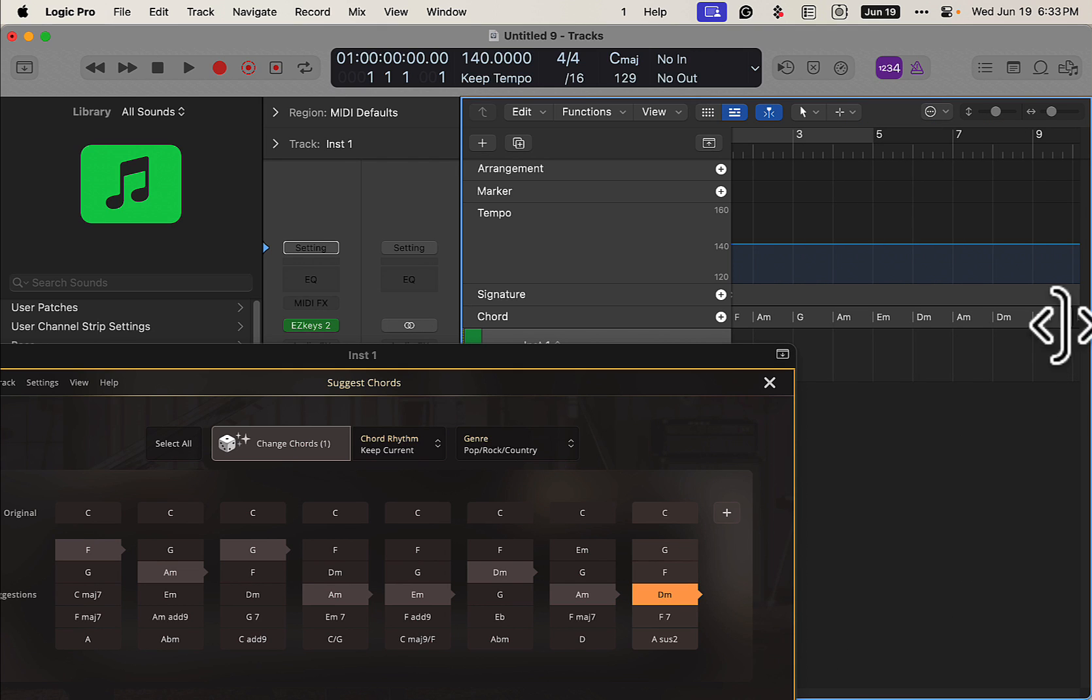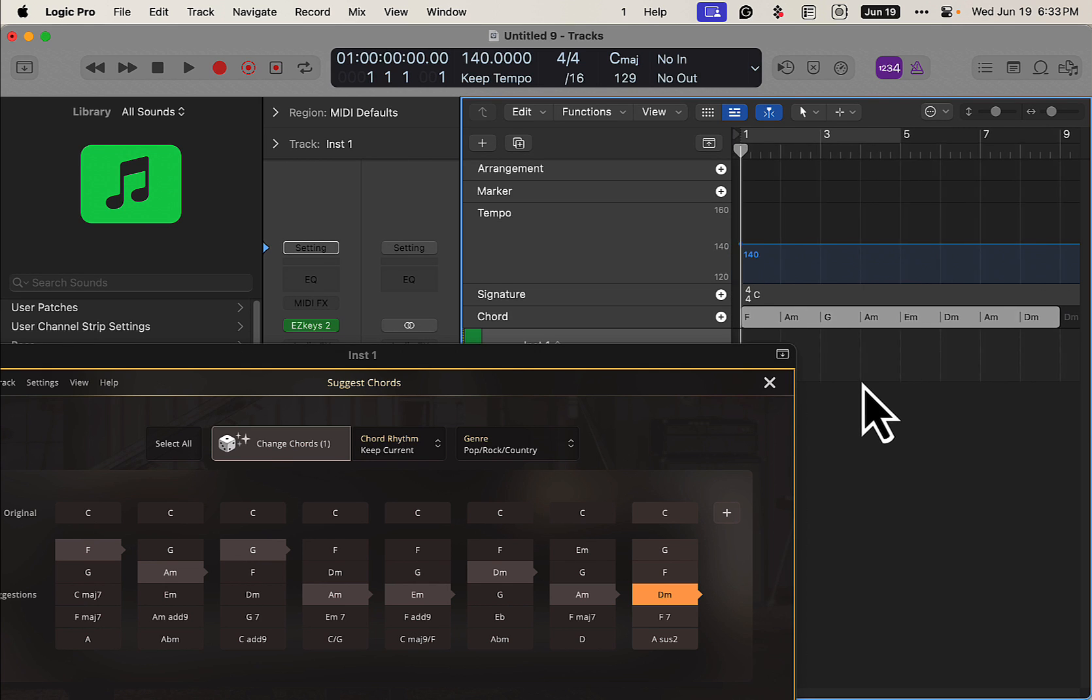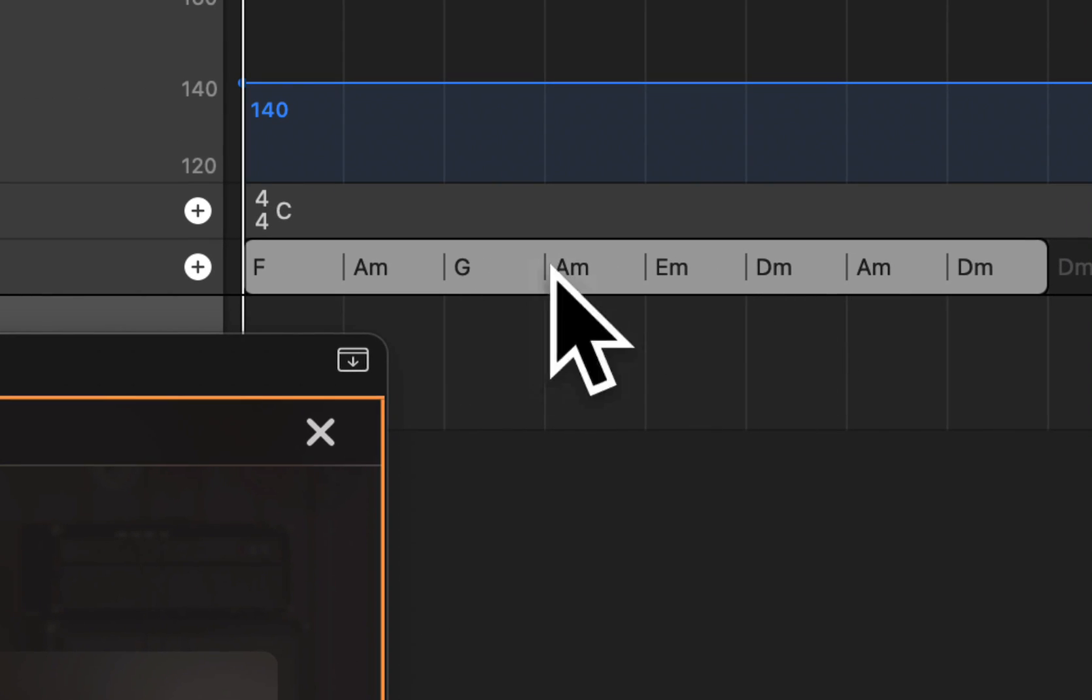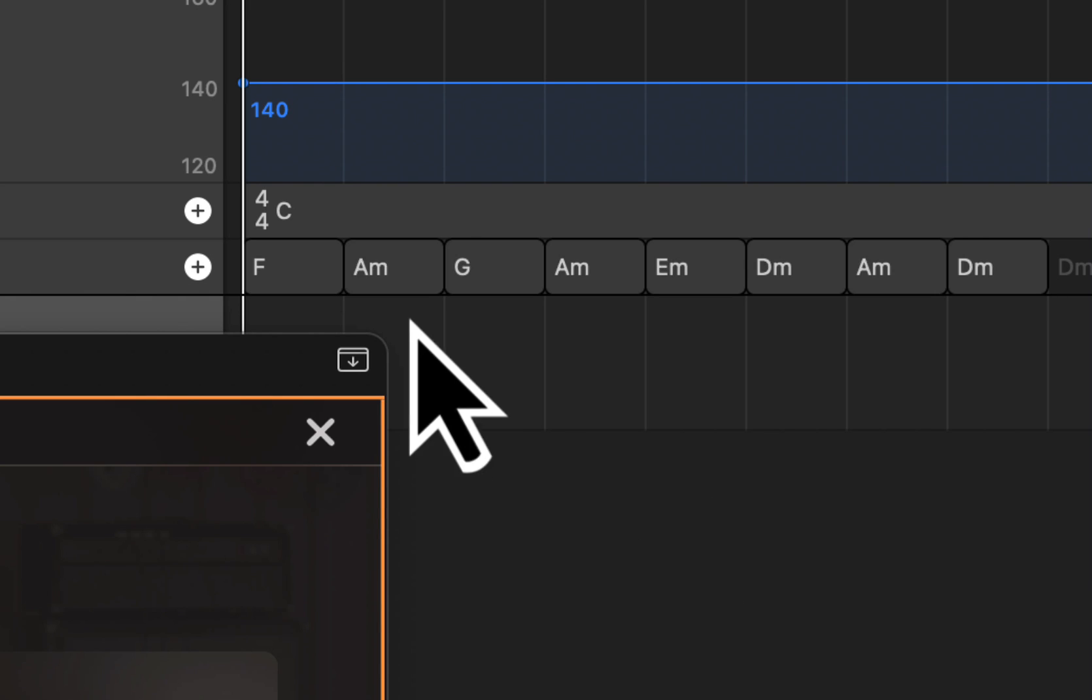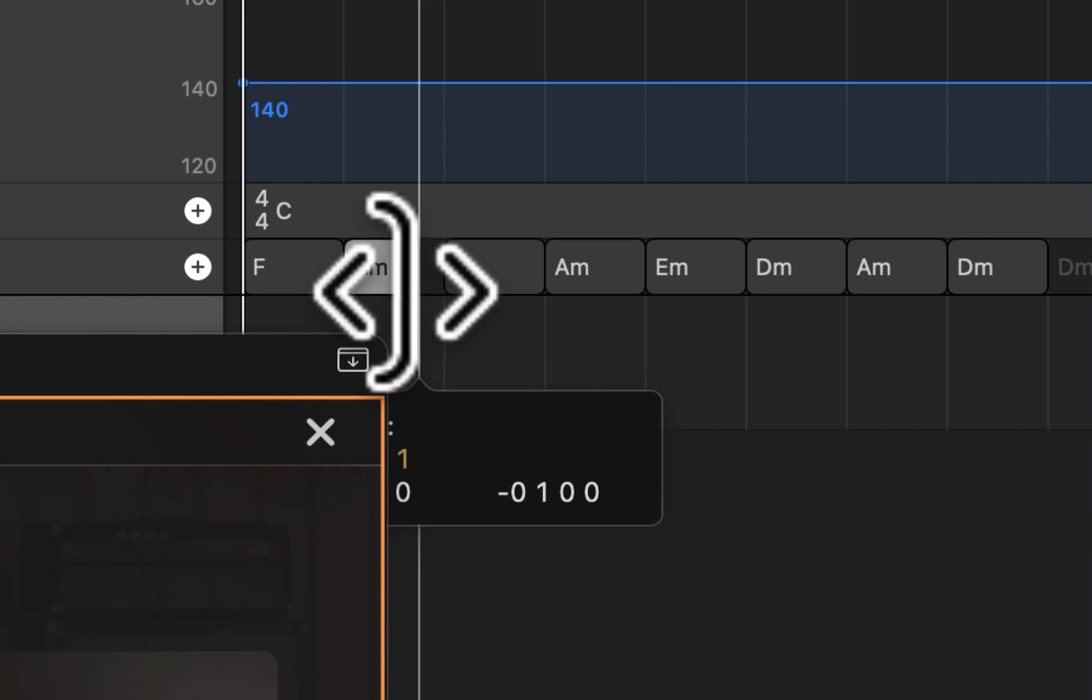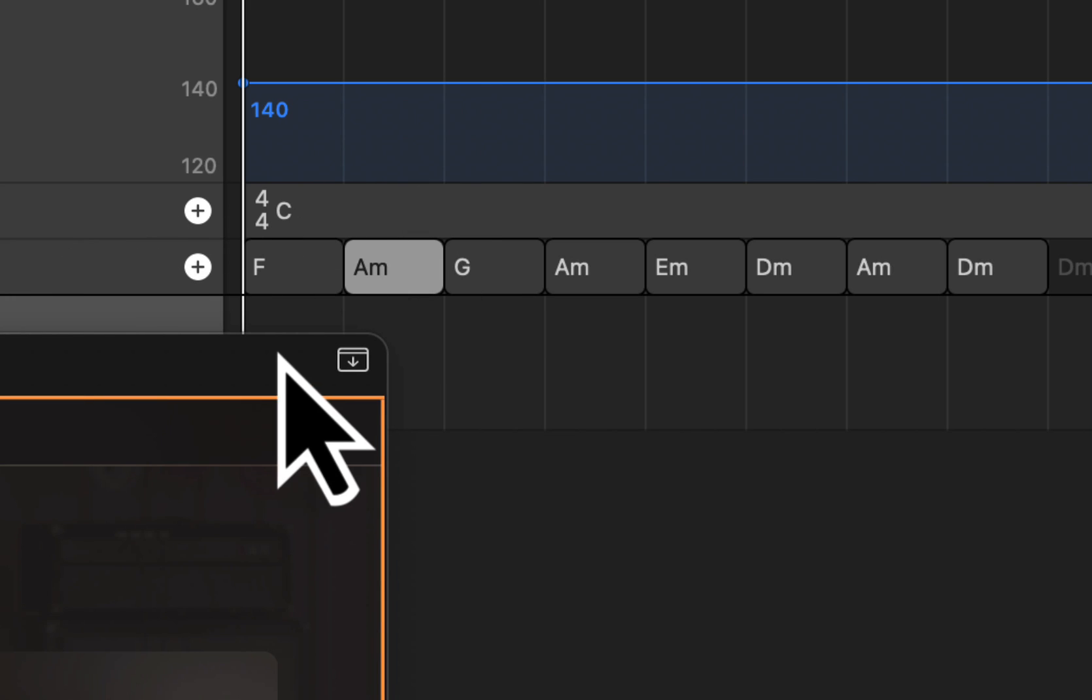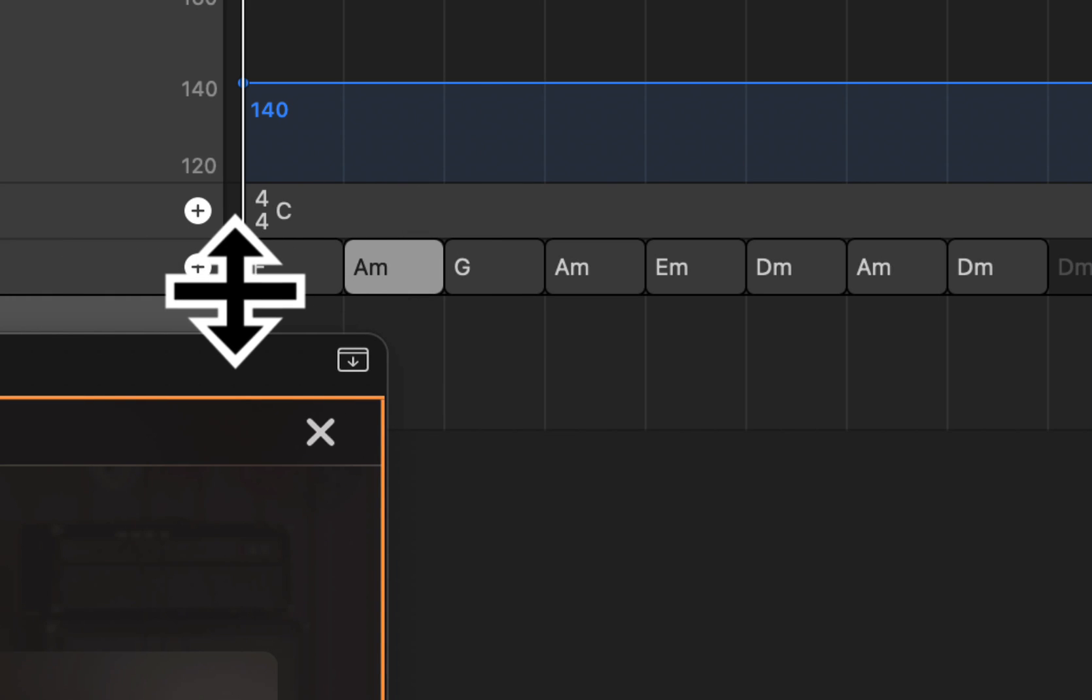I got an extra one here. Now of course if we don't want every chord on the bar as it is here, we could change that as well. Ungroup chords and do stuff like this if we need to, but let's just keep it basic for now. And now we have our chords in the Logic chord chart.